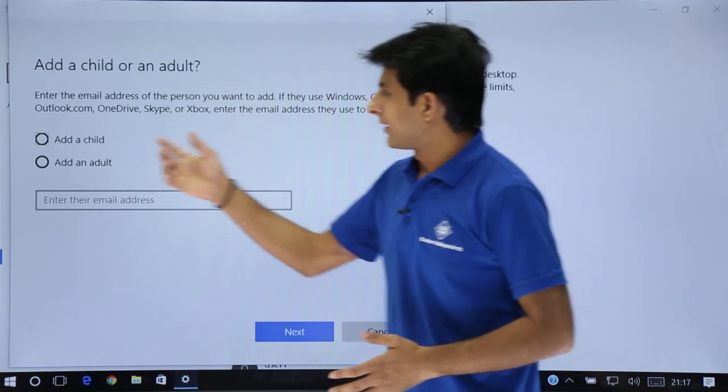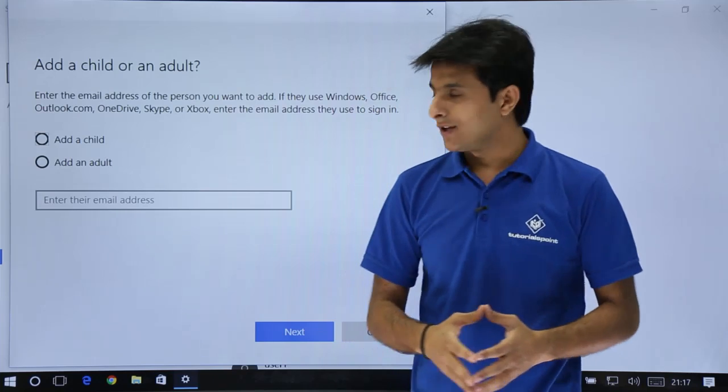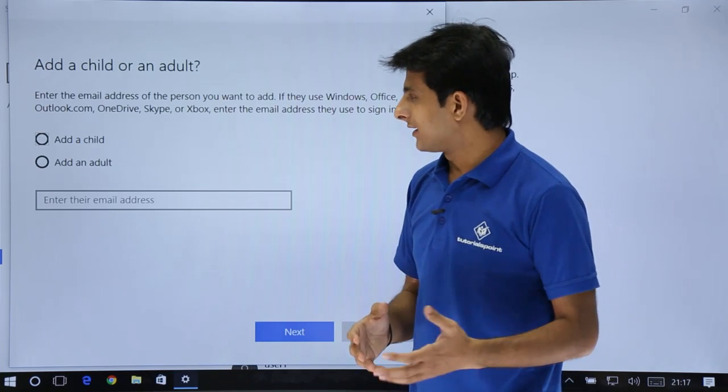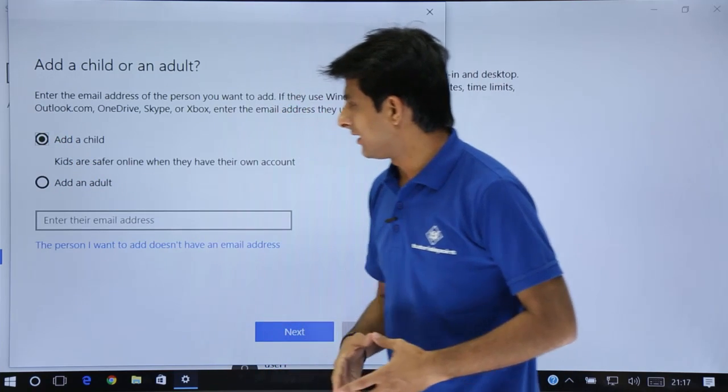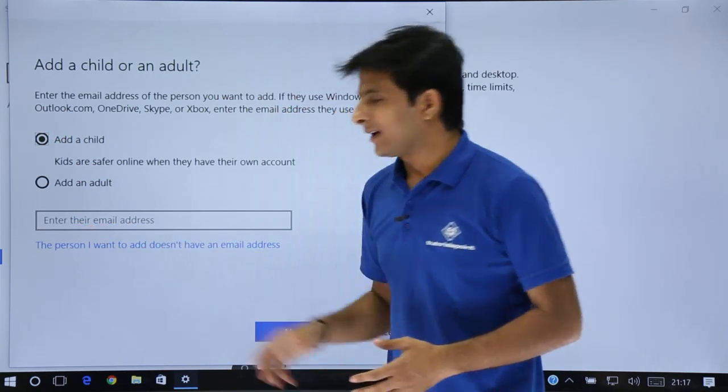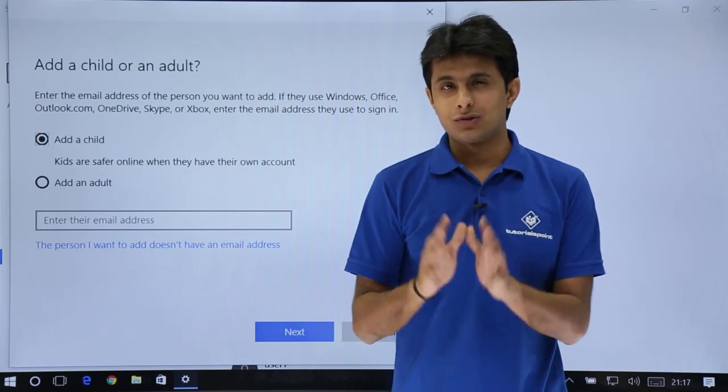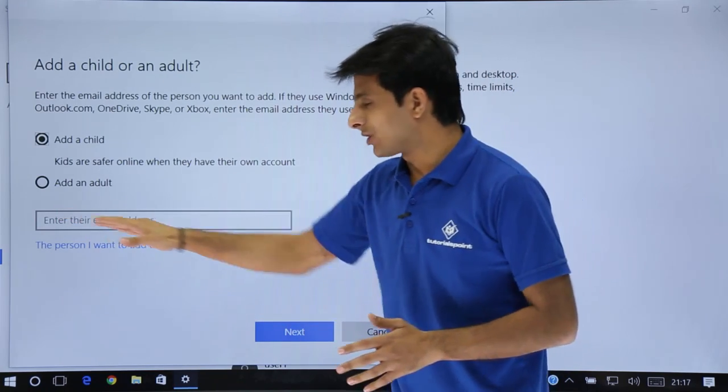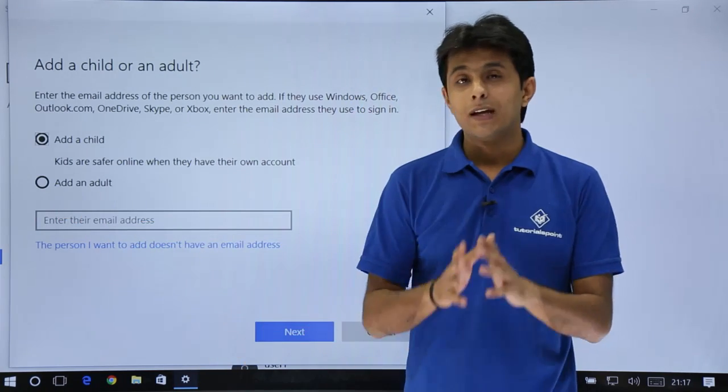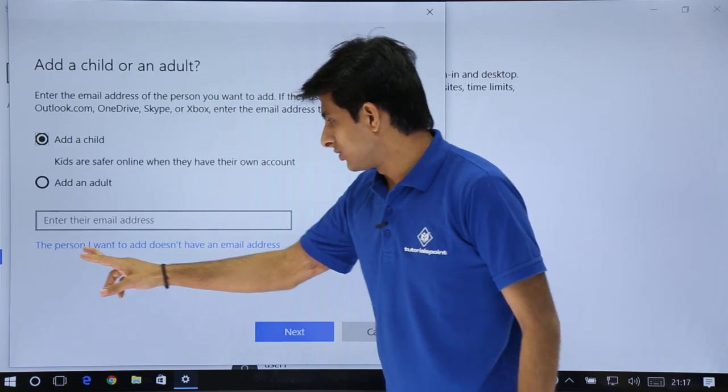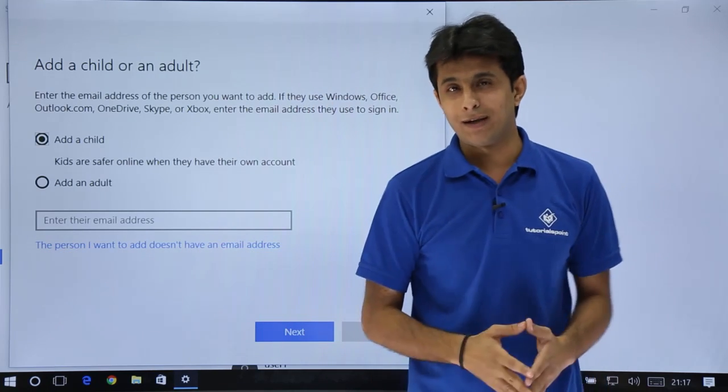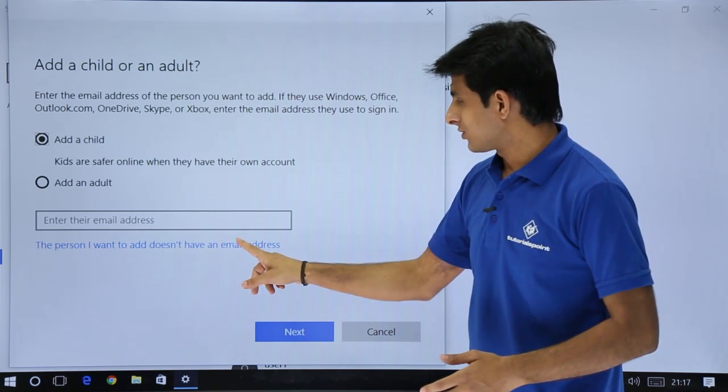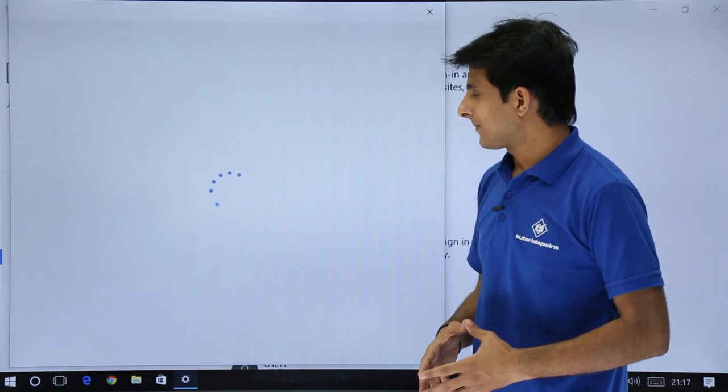It will ask you add a child or add an adult. I'll say yes, add a child. It says enter their email address. If they don't have an email address, you can select the person I want to add doesn't have an email address. I'll click on this option.